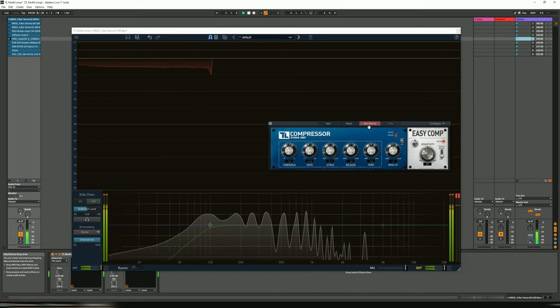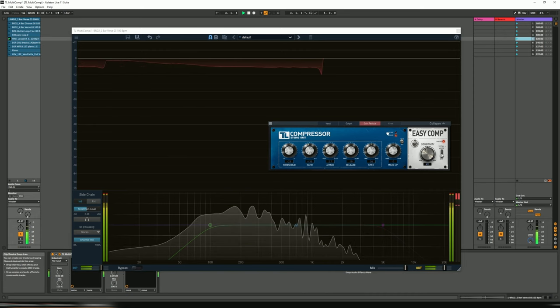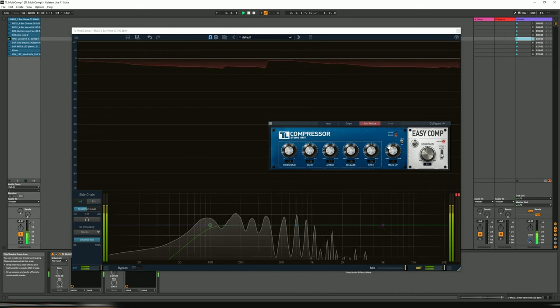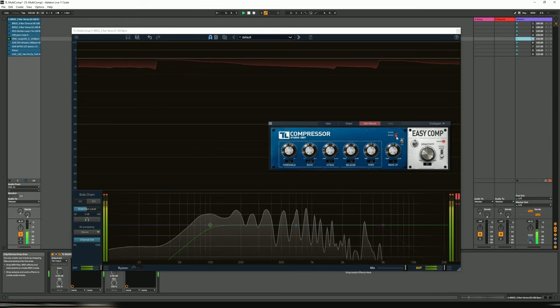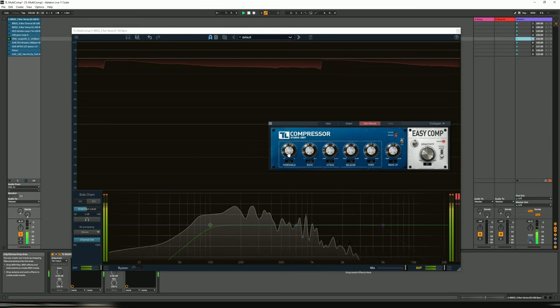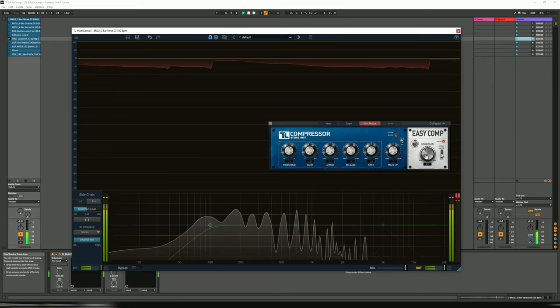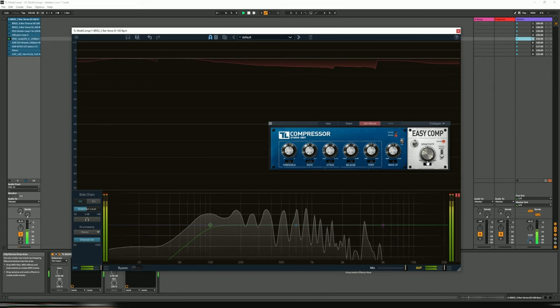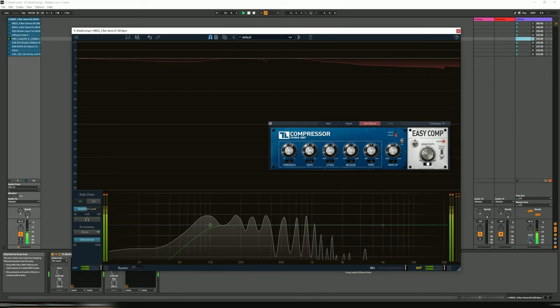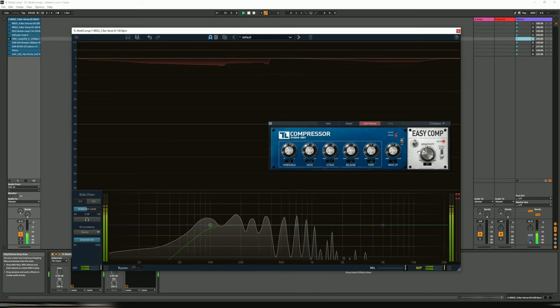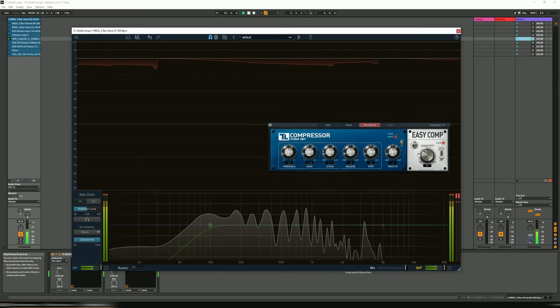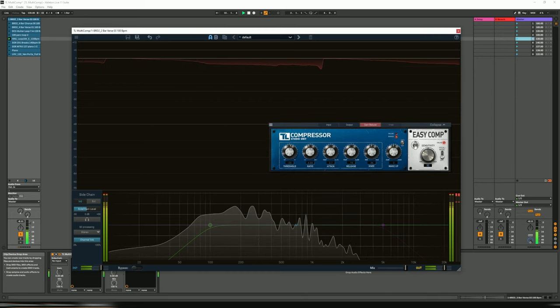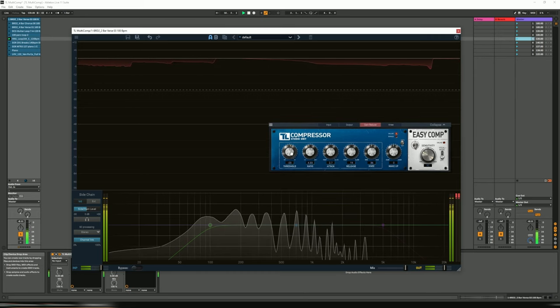Let's turn the sensitivity down on that one, we've got that a bit too much obviously. Or back on the manual one.